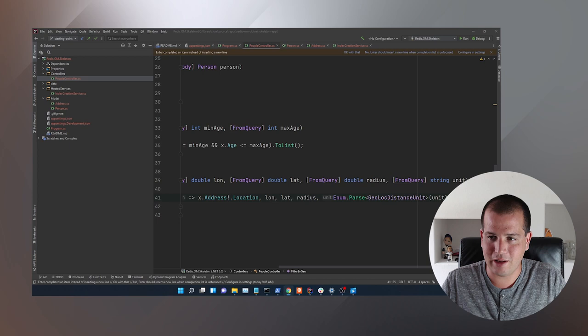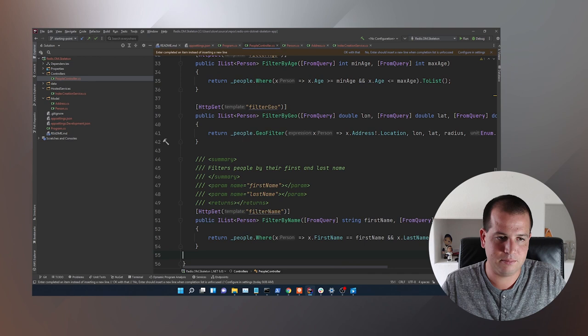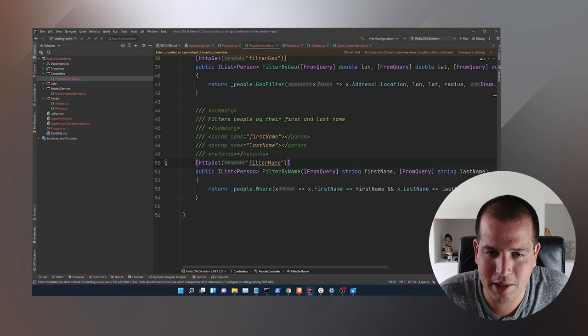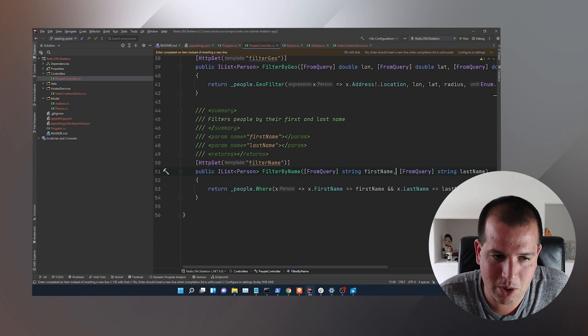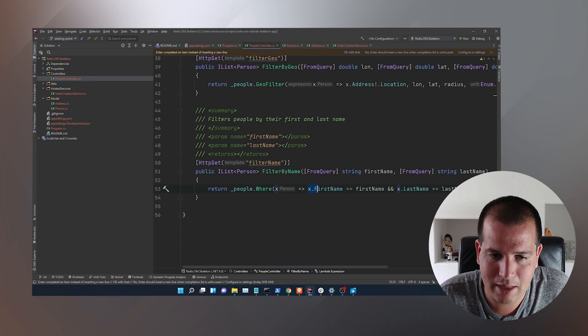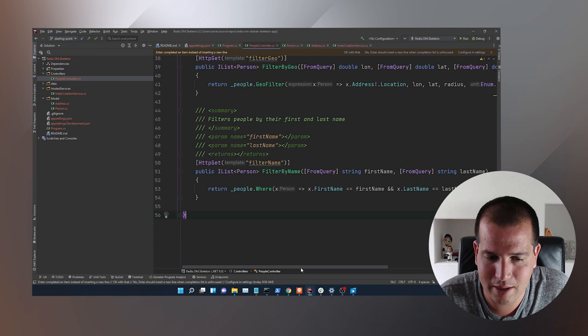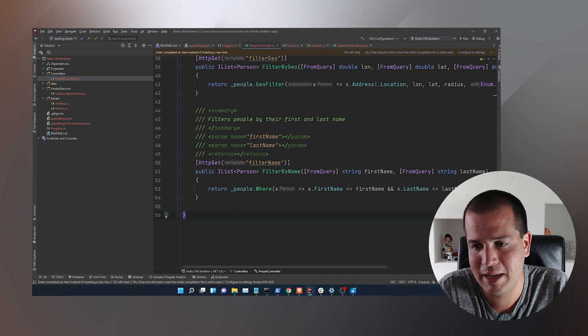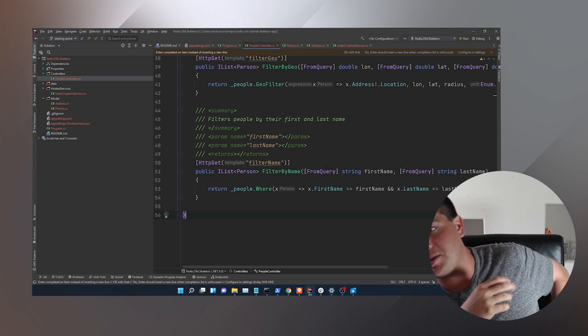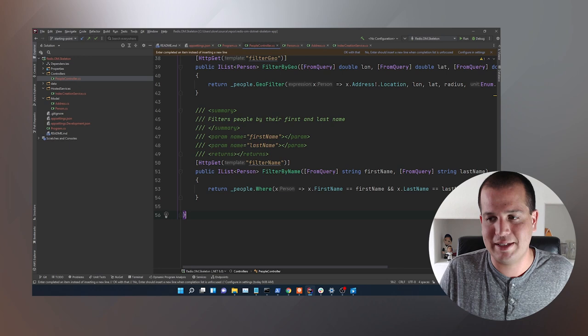Next, let's do filter by name — filter by first name and last name. We'll get a first and last name on our API and find people with that first and last name. To do that, you just do people.Where(x => x.FirstName == firstName && x.LastName == lastName), then return that as a list. The first name and last name are both indexed, so they're driven off exact matches, which makes this a straightforward operation.